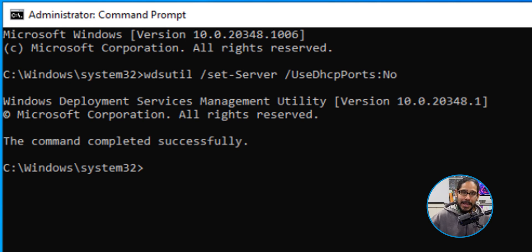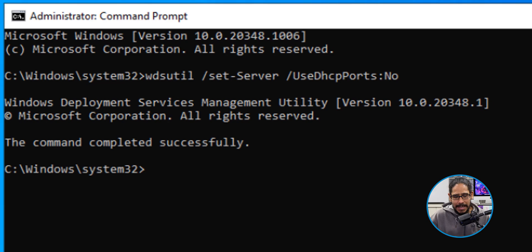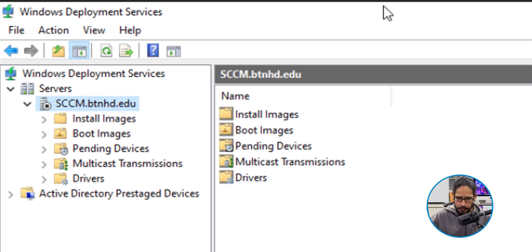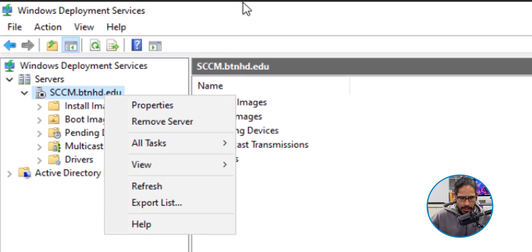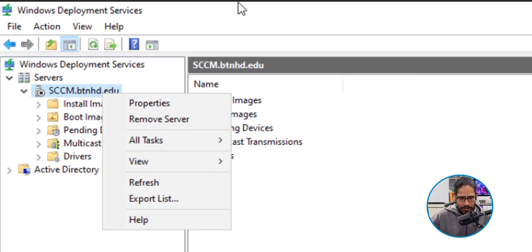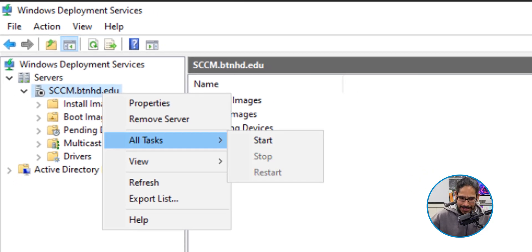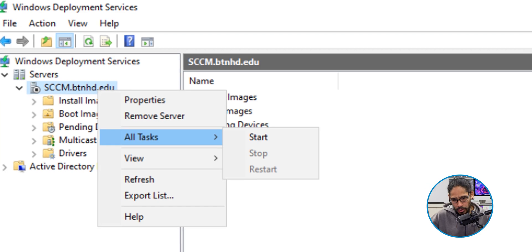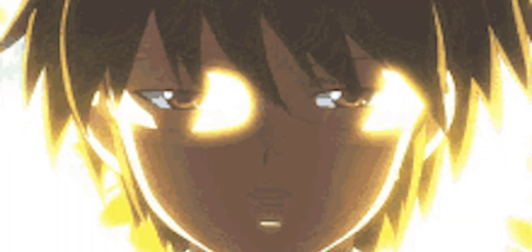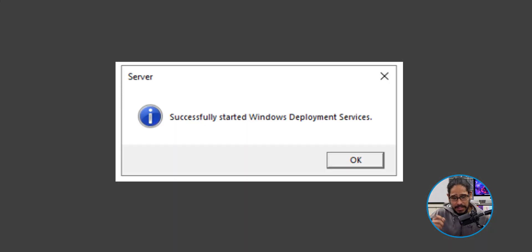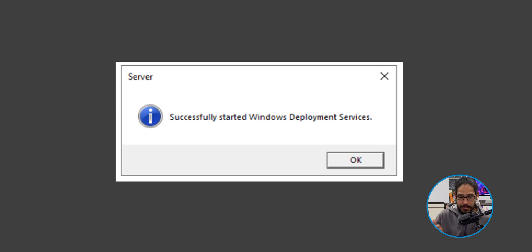I opened up my Windows Deployment Services console. I right clicked on the server node. I went to all tasks. I clicked on start and I basically prayed to the WDS servers like please work, please work and then yes, I got this successfully started Windows Deployment Services.